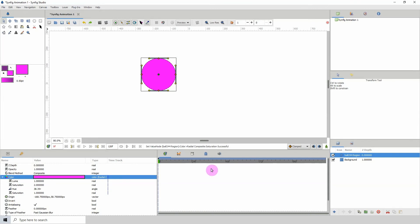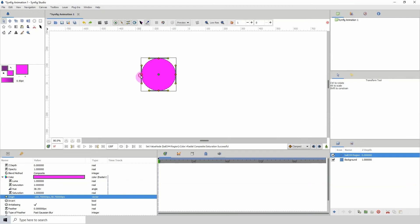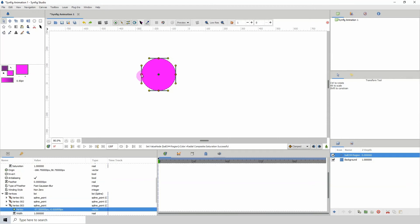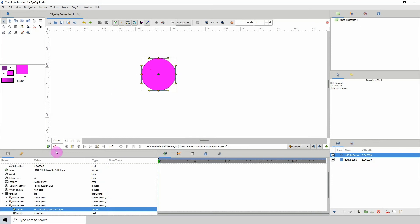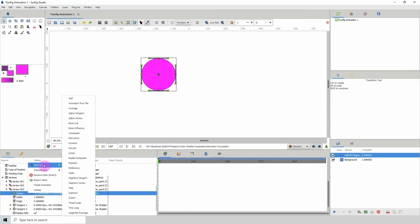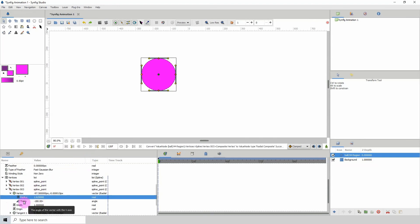So if I go here, right-click, convert—well, let me click on here, go here, right-click, convert, and go to radial composite, we can see that we indeed have the radius and we have this right here, which is the theta.